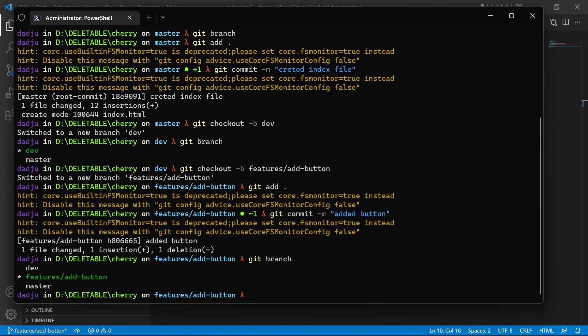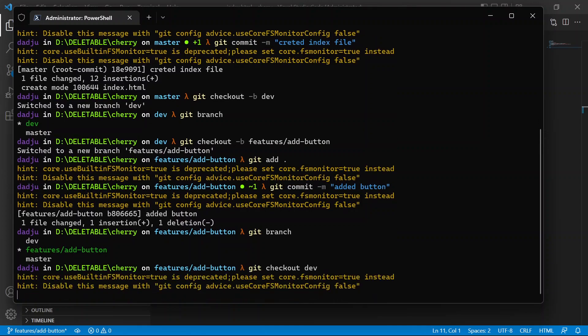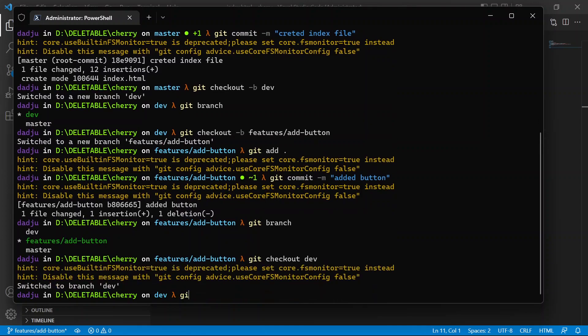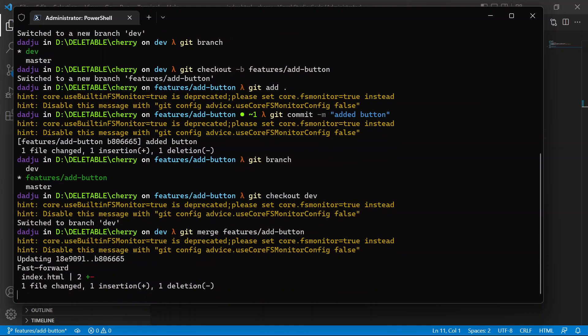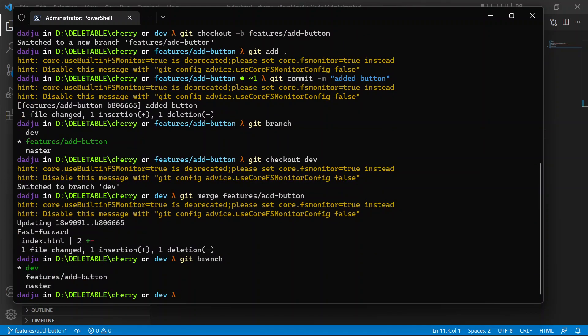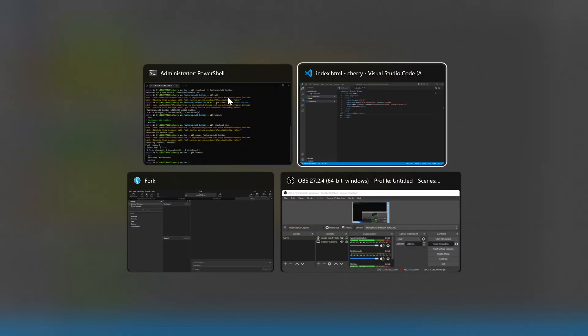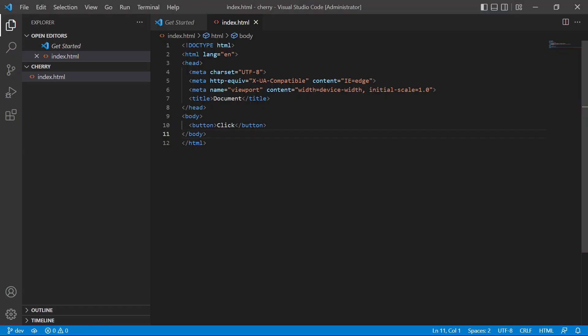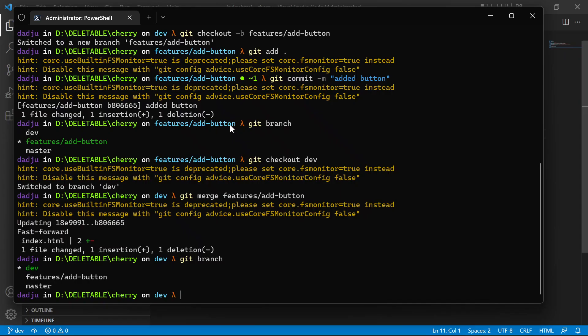Gonna check out dev, then let's merge - git merge features/add-button. So now our dev branch also has a button here.